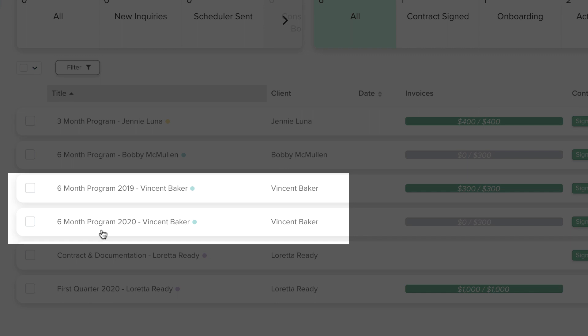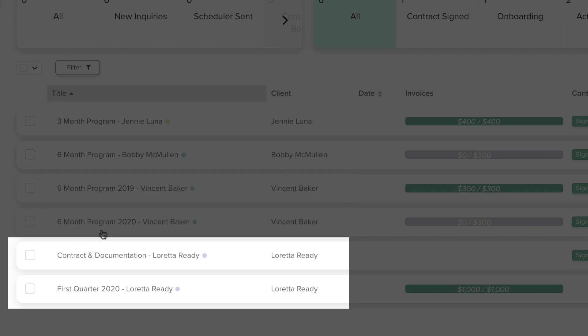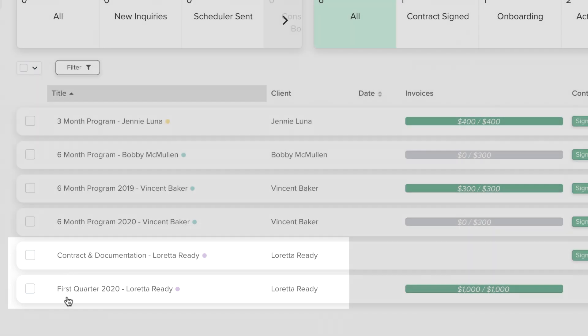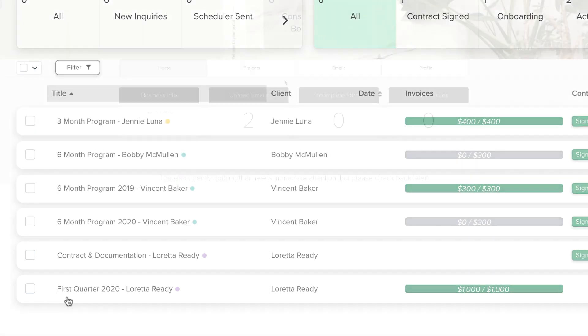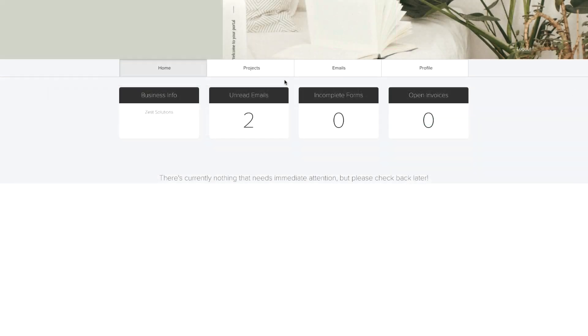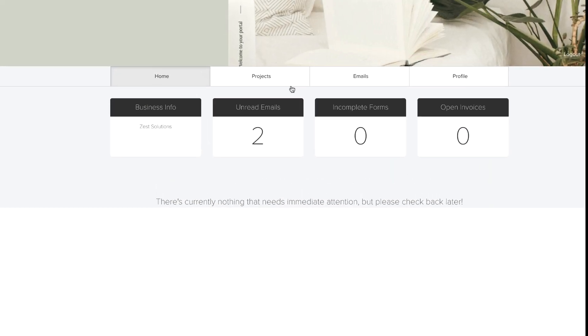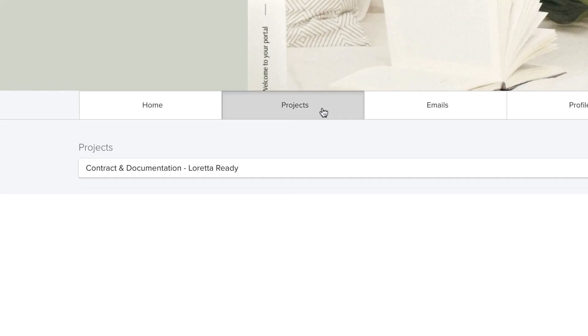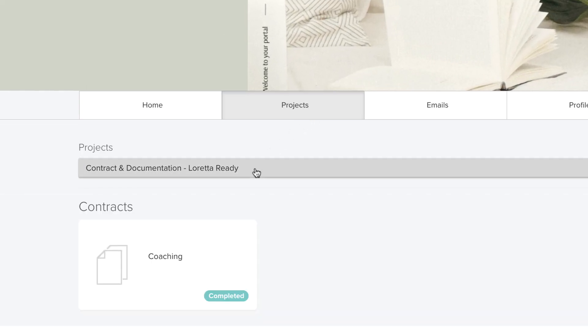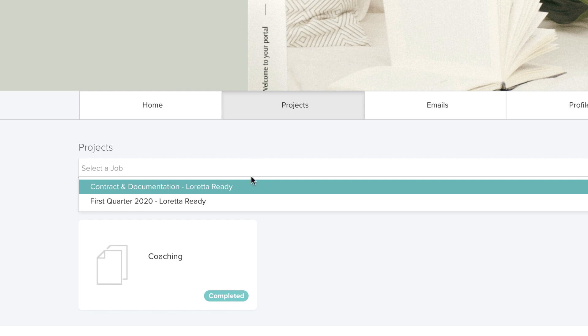In some cases, it will make sense to create a project for onboarding purposes that stores the contract and initial documentation, and then create an additional project each quarter or month to keep frequent communication more organized. This extends to the client portal as well, where all documents are organized by project.